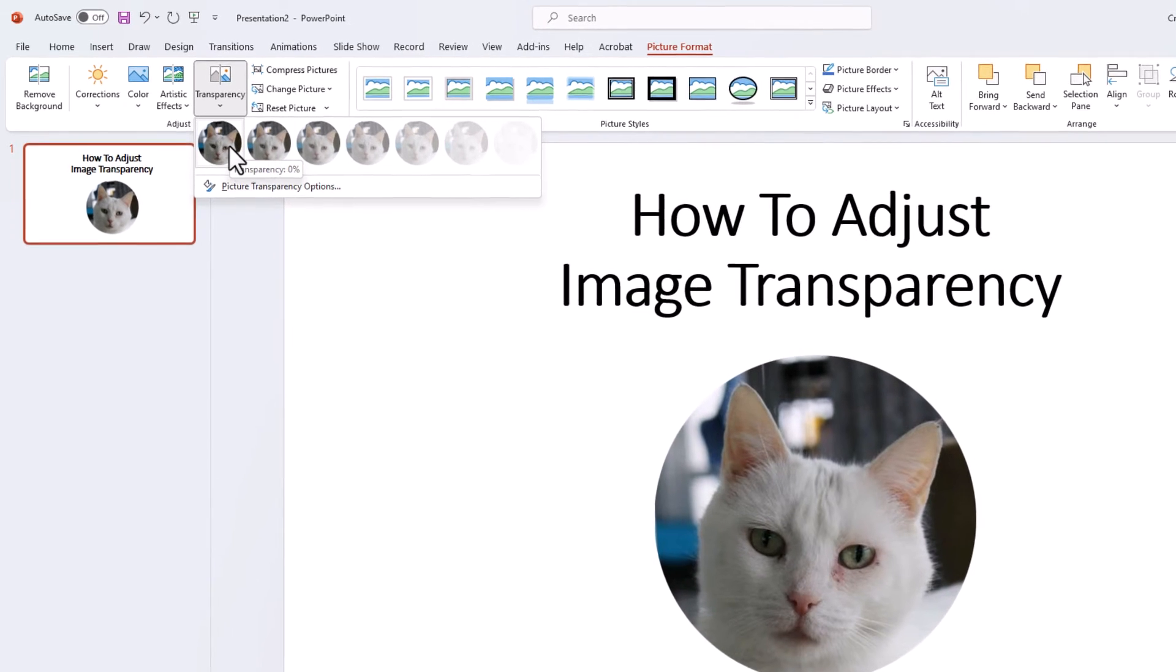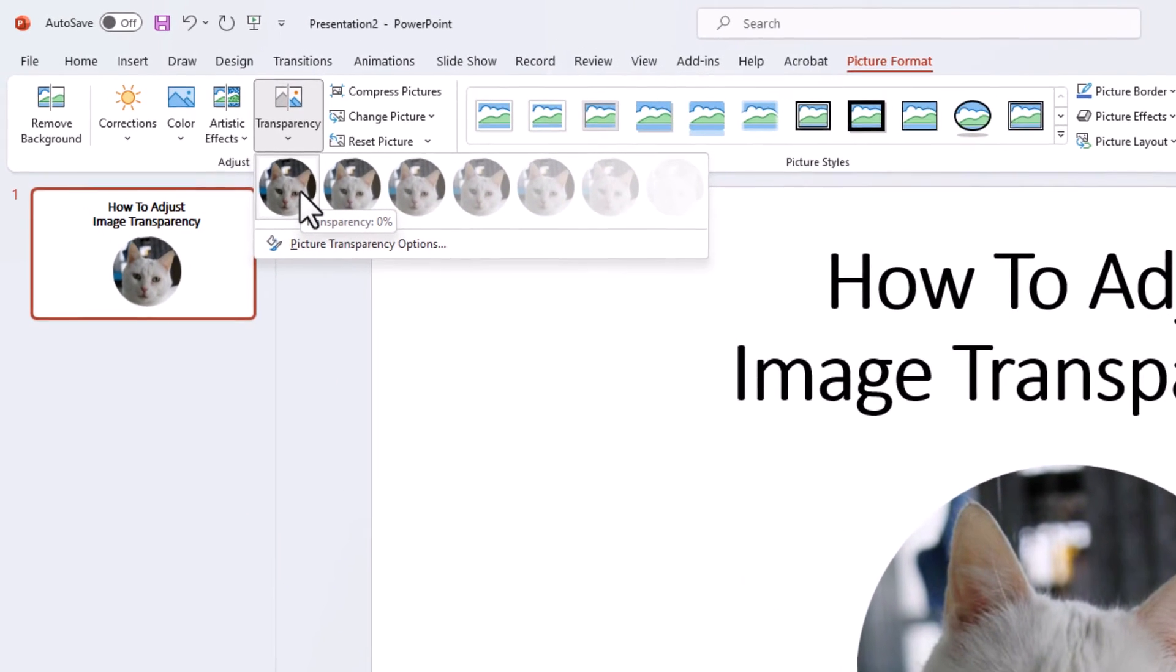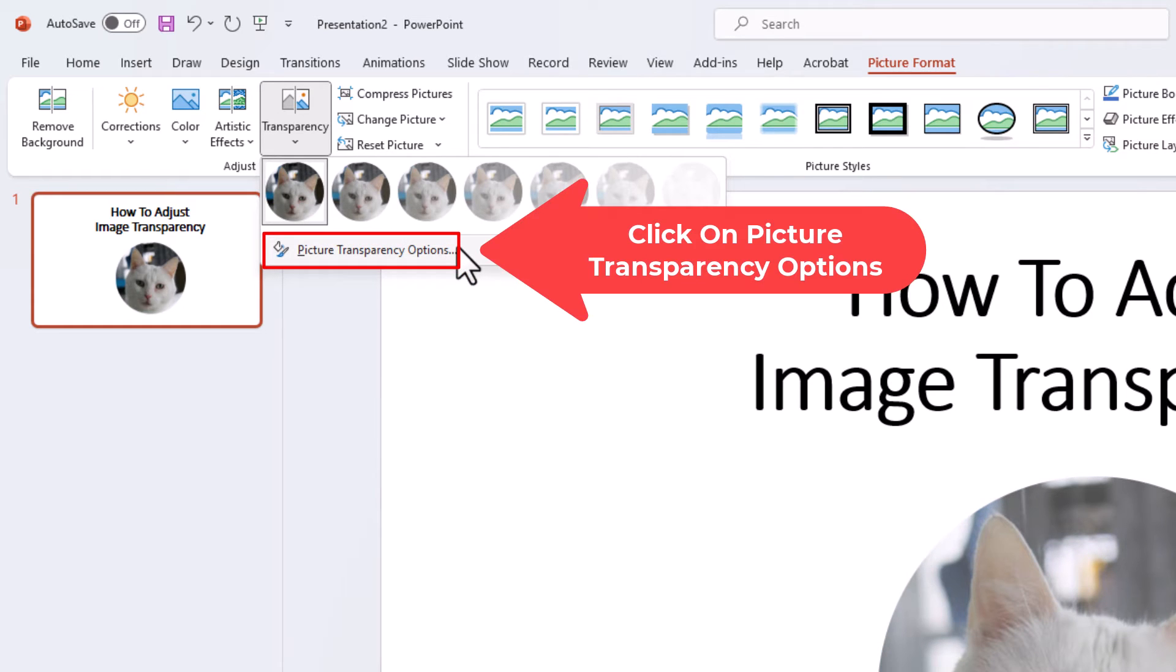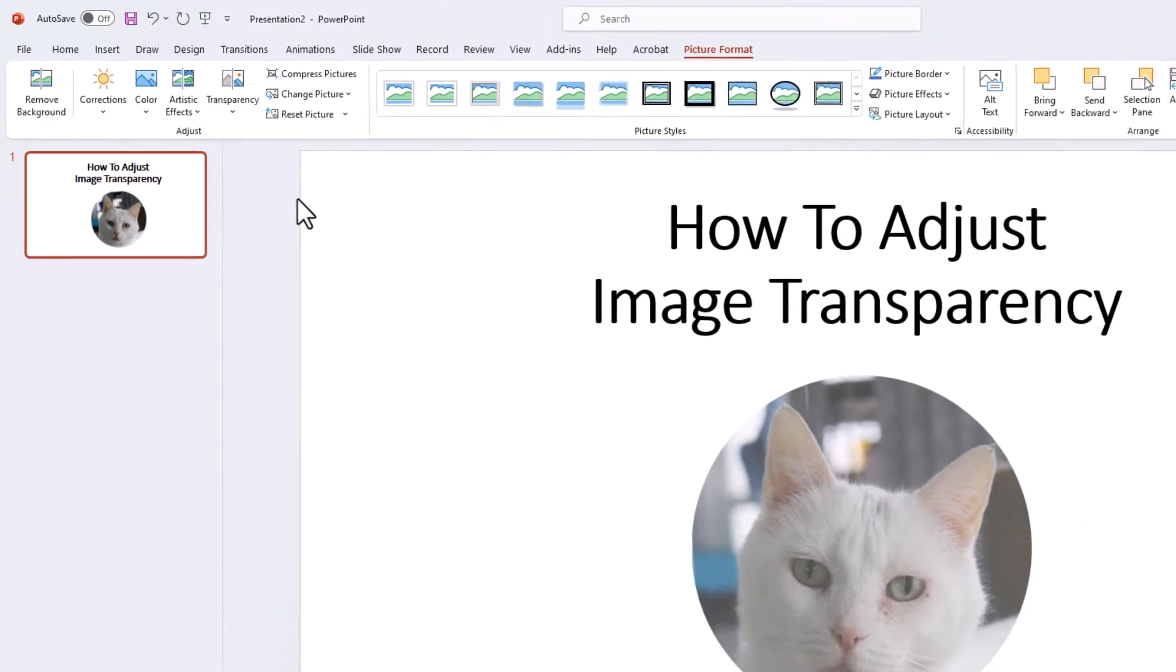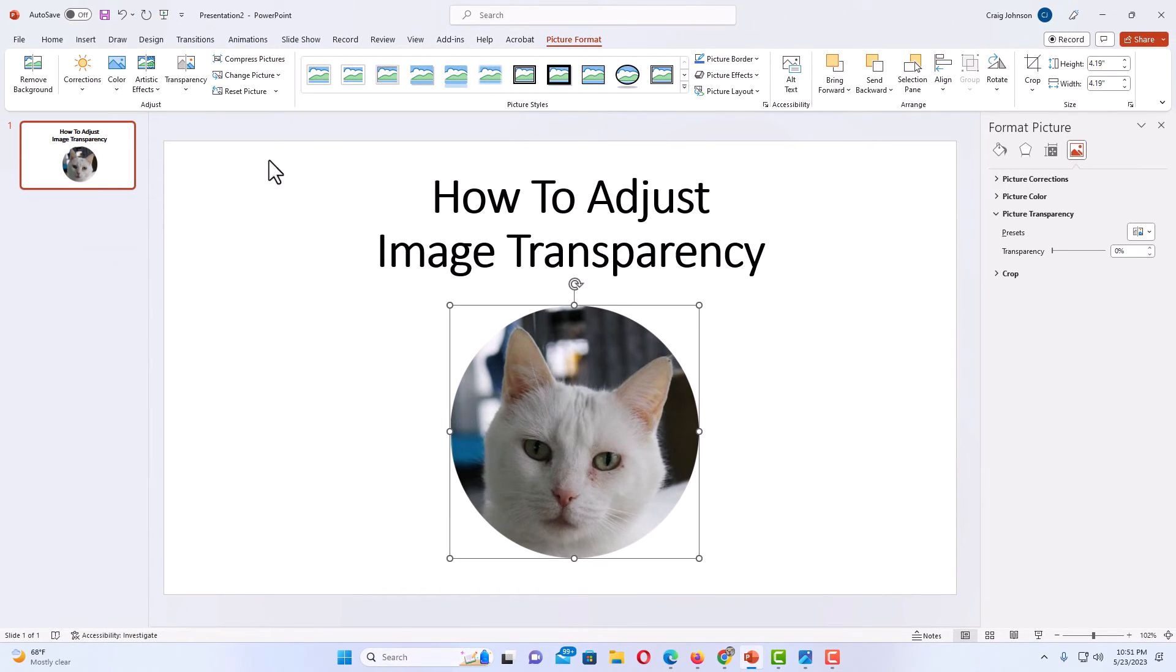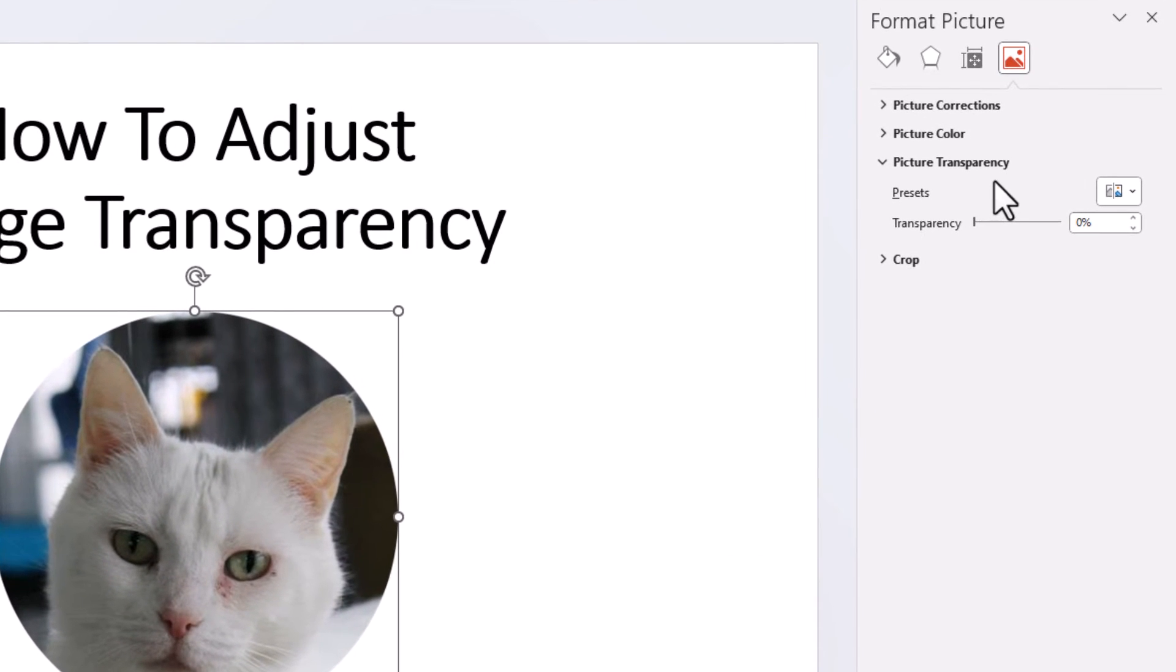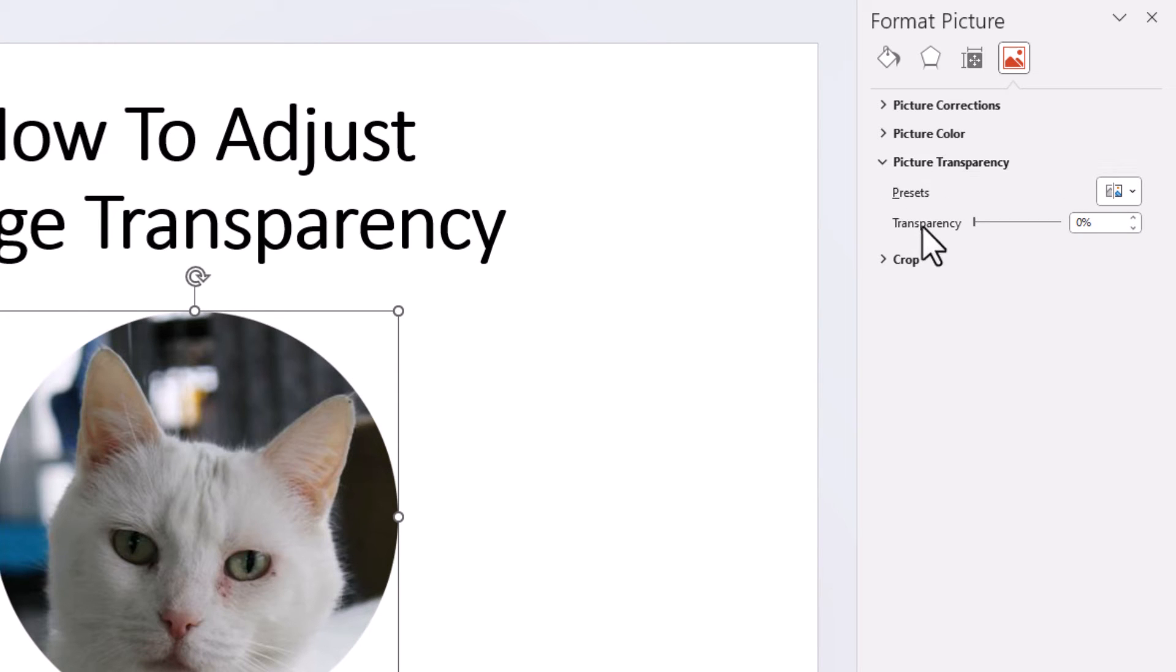But if you want to manually change the transparency, you want to go down and you want to click on picture transparency options. I'm going to click on that. Now a pane opens up on the right-hand side over here. And you want to make sure the picture transparency drop-down is open. If it's not, you just click the little arrow next to picture transparency to open it.